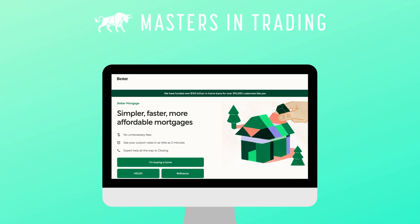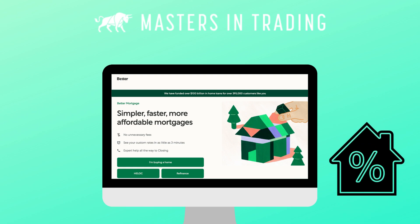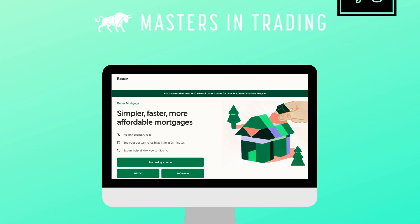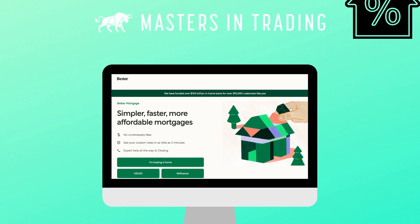Meet Better Mortgage, a company known for mortgages and home financing. They decided to step into the stock market limelight, but here's the twist. They did it while mortgage rates were soaring to new heights, spiking.